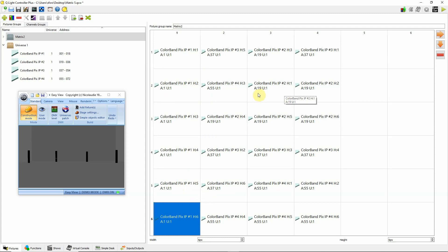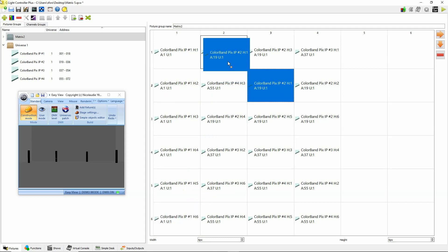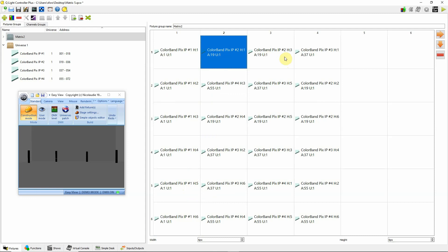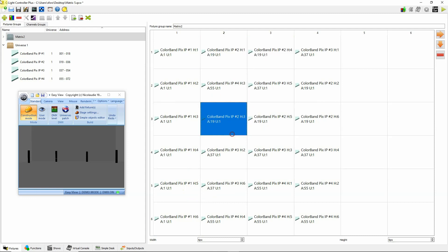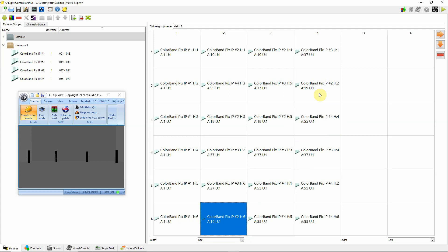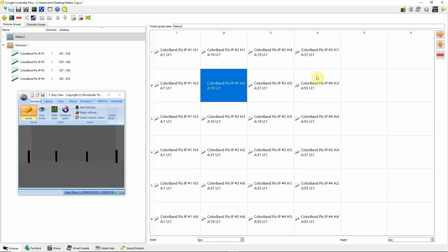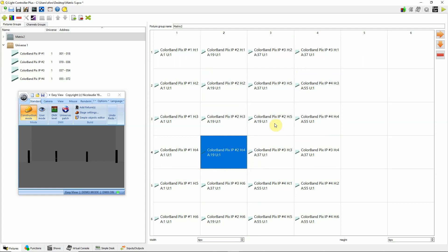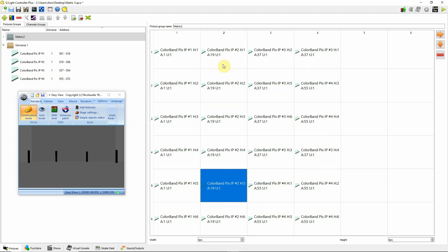My next one is going to be address 19, head 1 — that's going to be this one up at the top. I'll find address 19 head 2, head 3, head 4, head 5, head 6, and drag them into order. So address 19 has heads 1 through 6 arranged top to bottom. This one goes from address 19 up to 36.